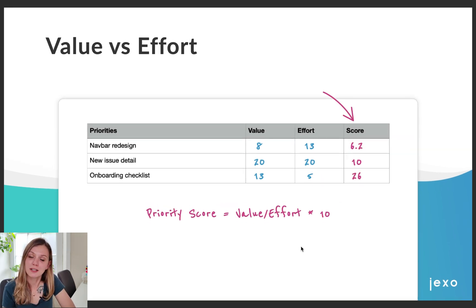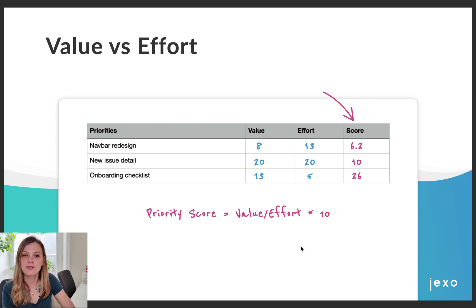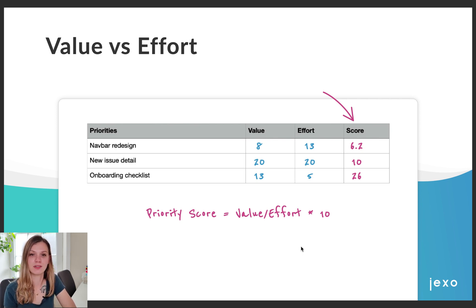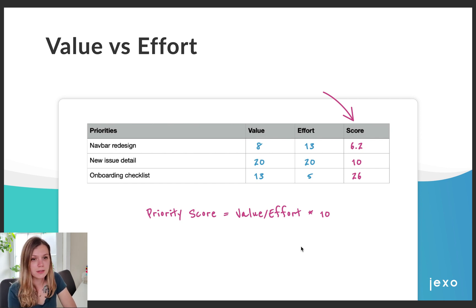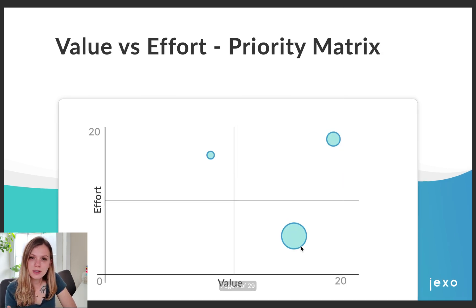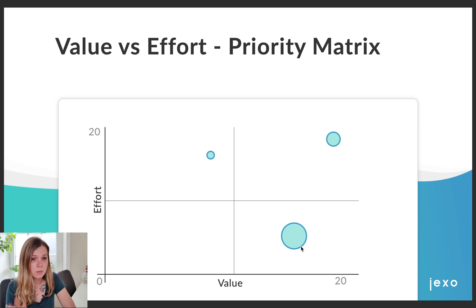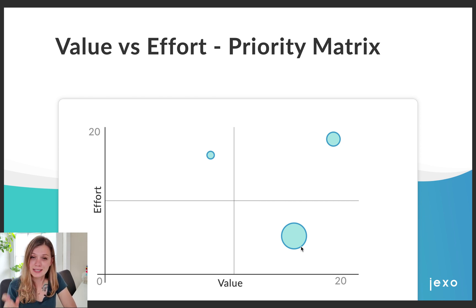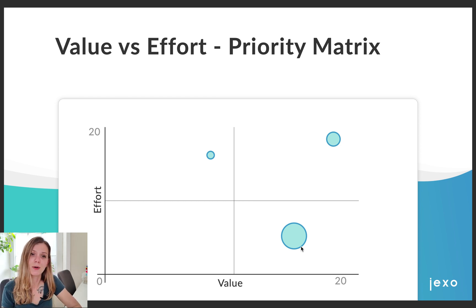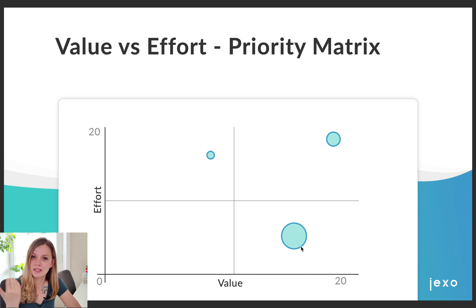Now we are ready to calculate the final priority score. In this case we simply divide value by effort and multiply by 10 to prettify the score. The higher the score, the more important the priority. You can clearly see which priorities to pick up first. But just looking at the score isn't always everything — to view your priorities from a different dimension, use the priority matrix. You can build it by placing the value metric on the x-axis and effort on the y-axis, where the size of the bubble represents the final score.